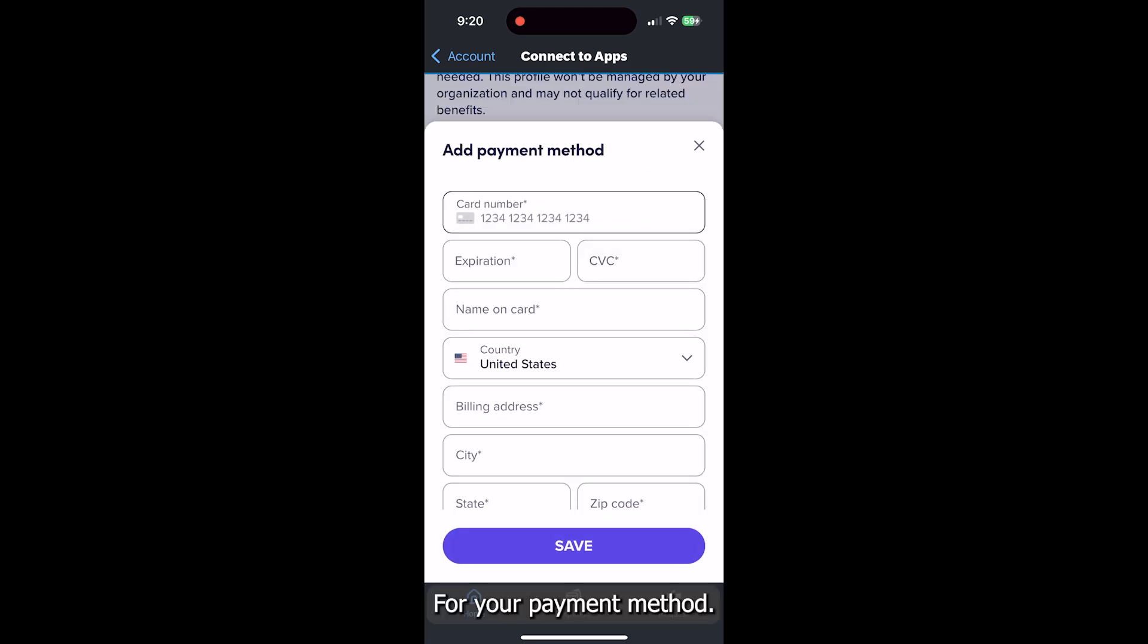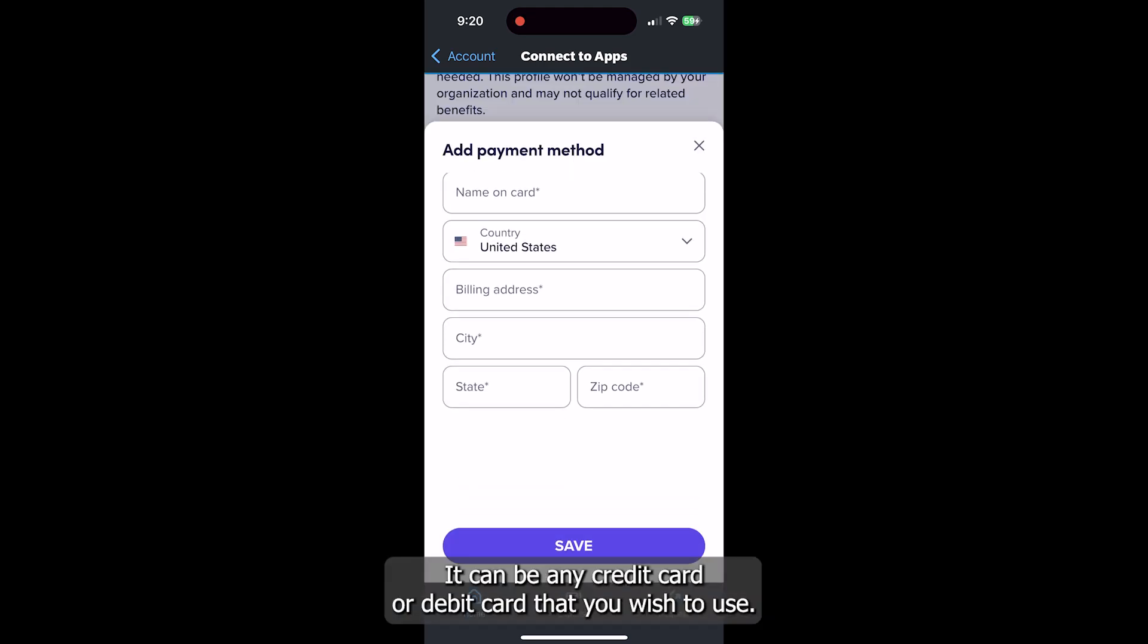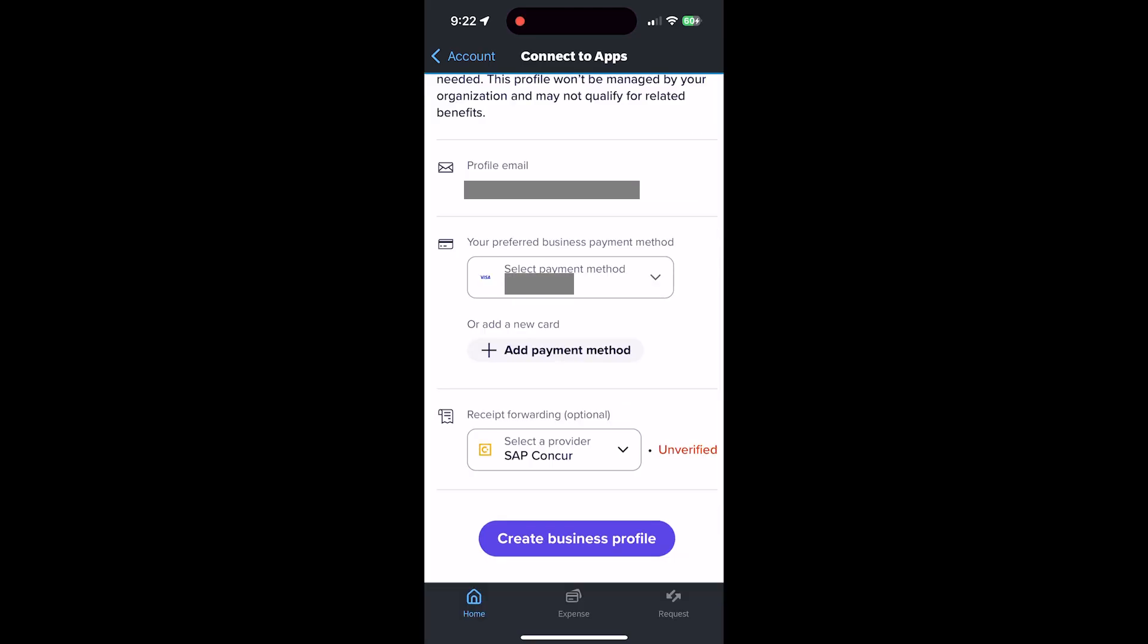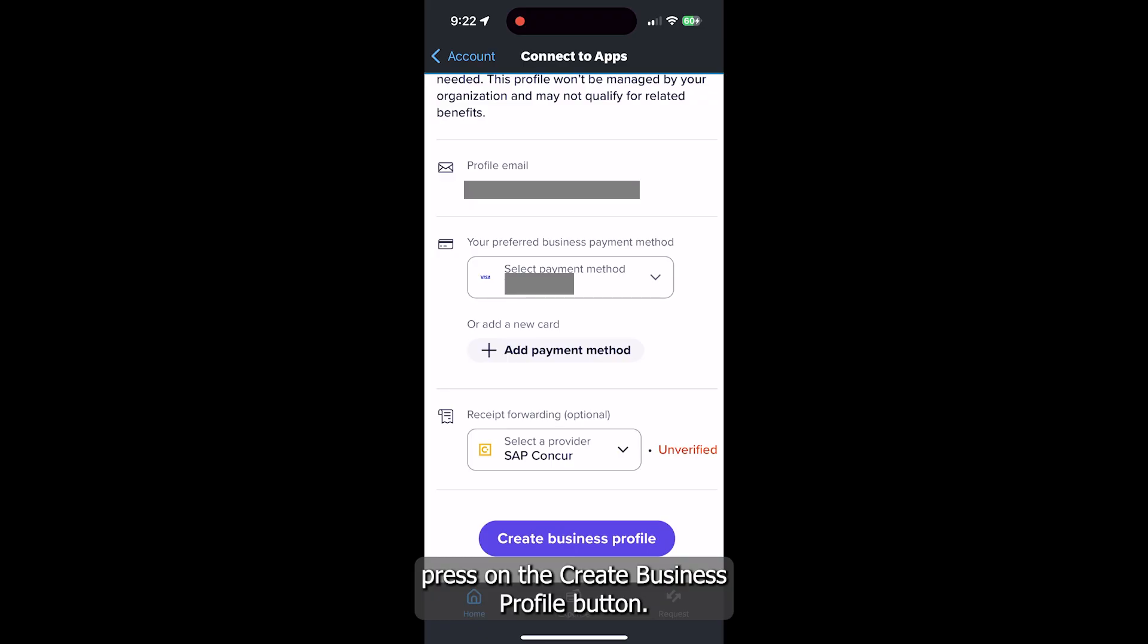For your payment method, it can be any credit card or debit card that you wish to use. Once you have all your information confirmed, please press on the Create Business Profile button.